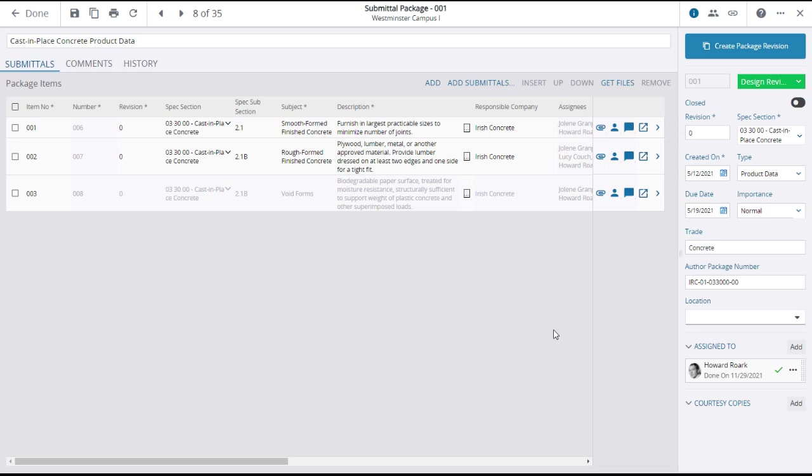If you have made changes to the submittal package, click save to preserve your work and done to return to the submittal packages main page.